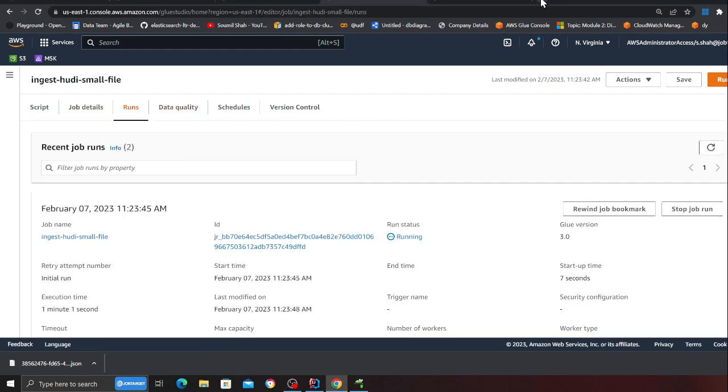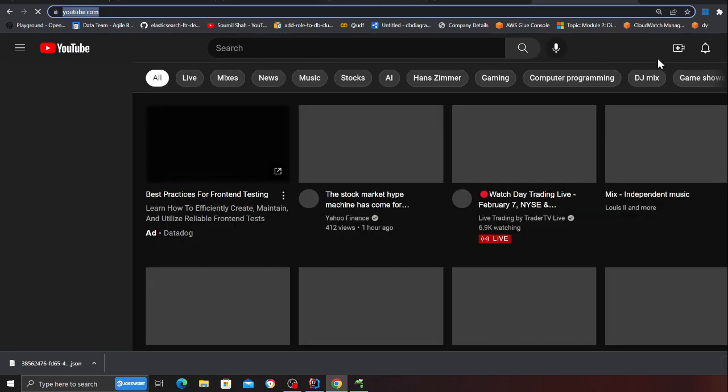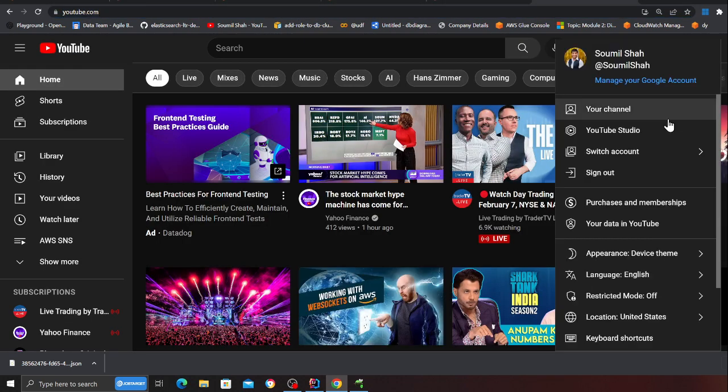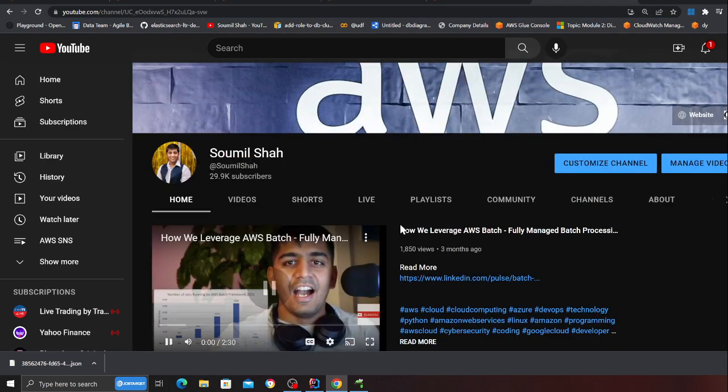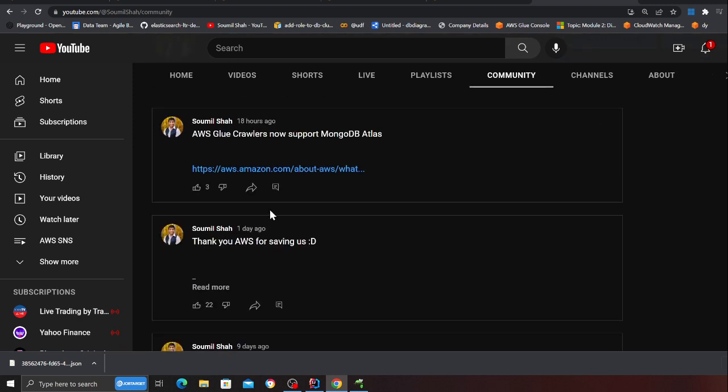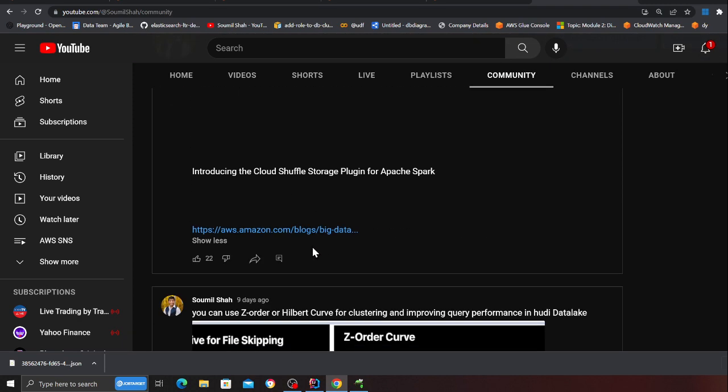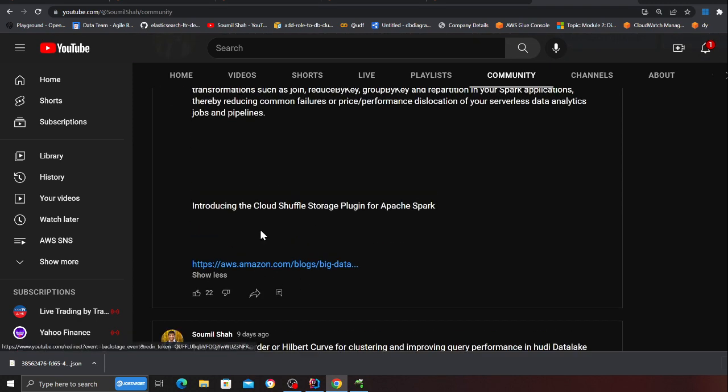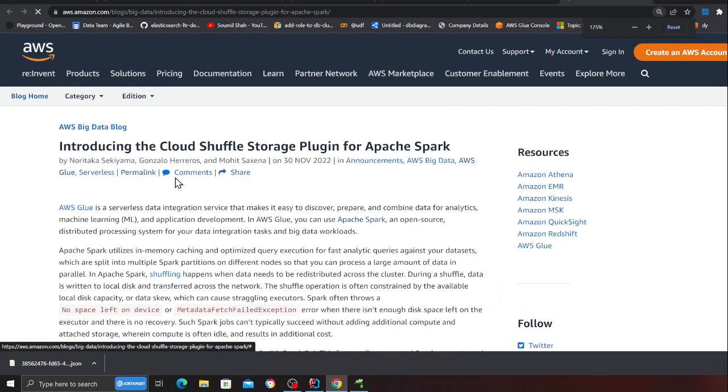Just couple of suggestions as I said. Meanwhile the job is running I'll quickly also head over to my YouTube. I have shared these in the community sections. If you see the post over here.